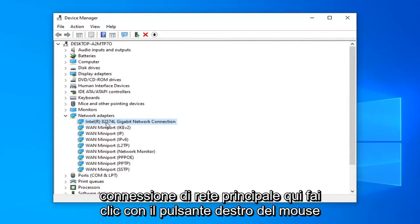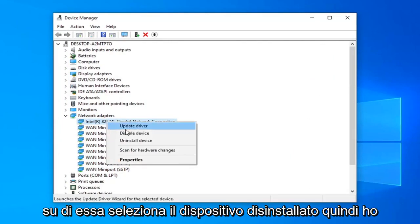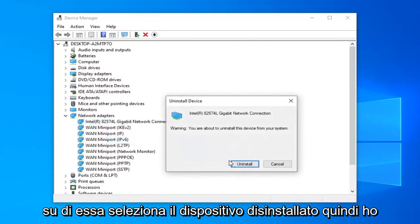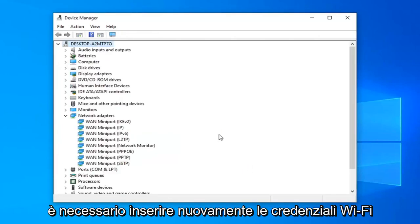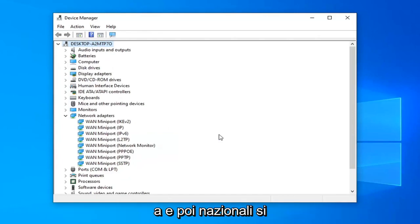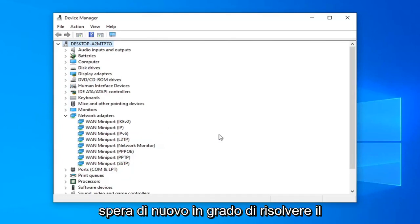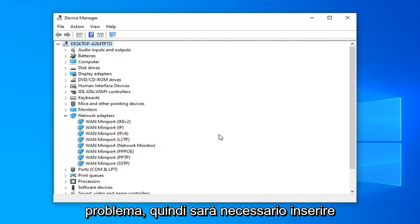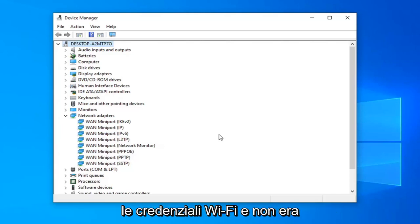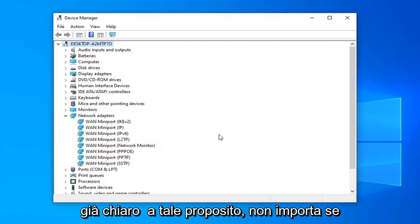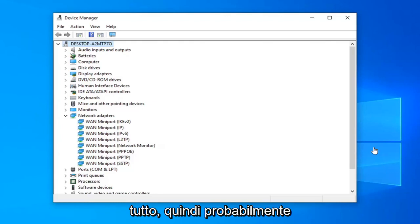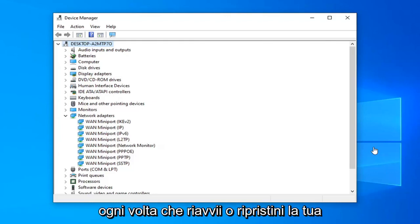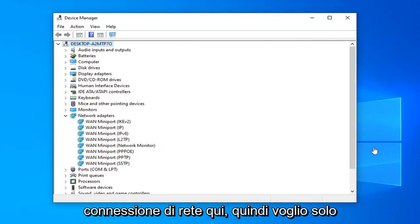Right-click on it, select Uninstall Device, select Uninstall. You will need to restart your computer at this point, and you probably will have to enter back in your Wi-Fi credentials too. That should hopefully again be able to resolve the problem. You will need to enter in your Wi-Fi credentials no matter if we're doing a network reset or whatnot, because now you've basically cleaned everything out, so you probably will need to enter in your network credentials every time you restart or reset your network connection.